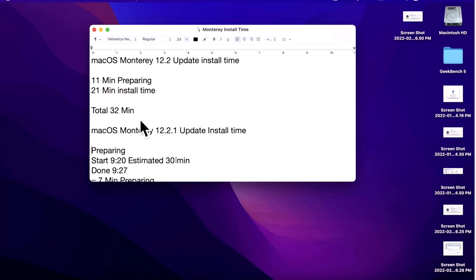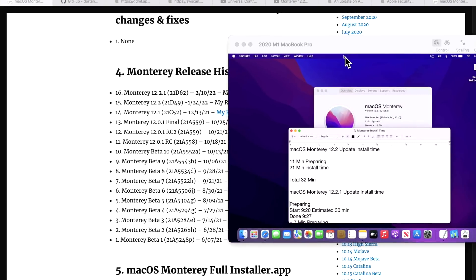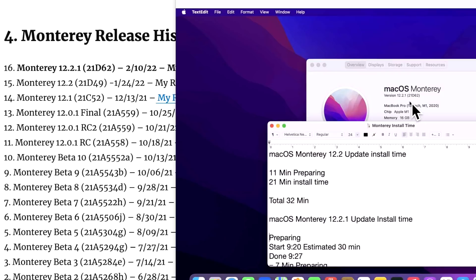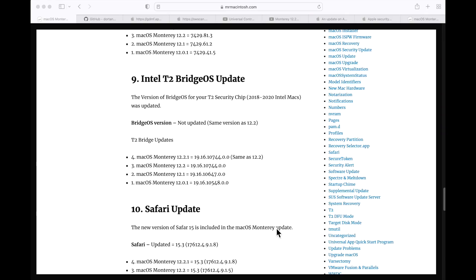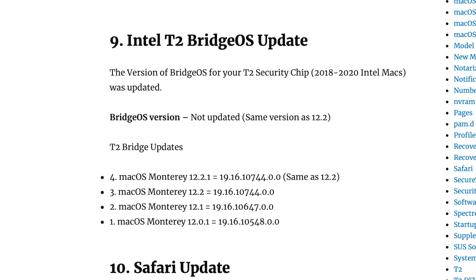I also took the time for 12.2 and it was 32 minutes, so it was a little bit faster this time around. After the update completed, the build number was increased to 21D62 from the 12.2 update of 21D49.